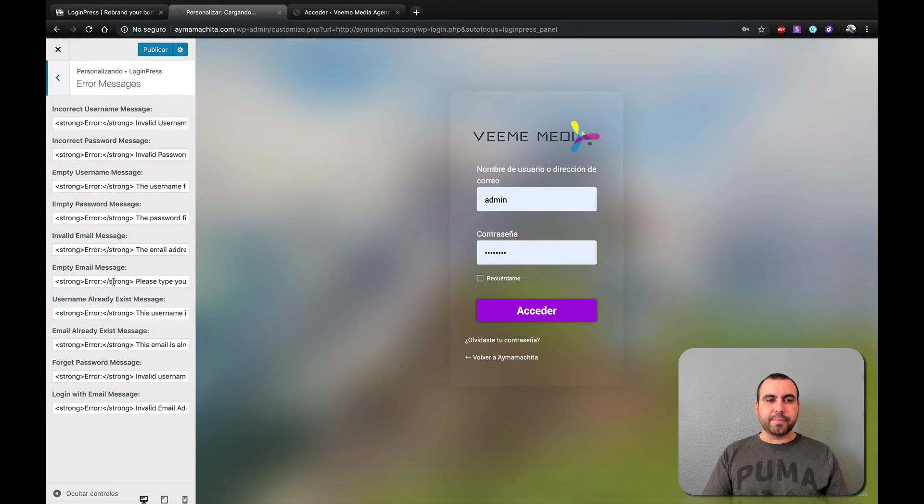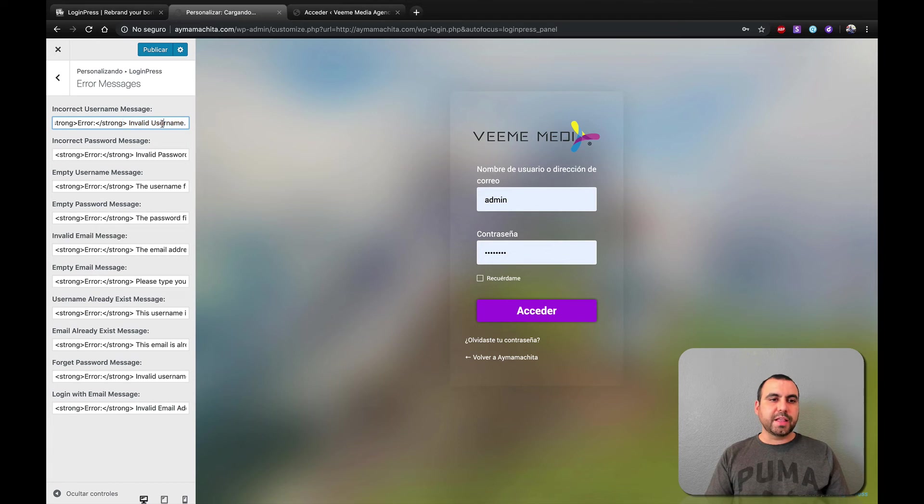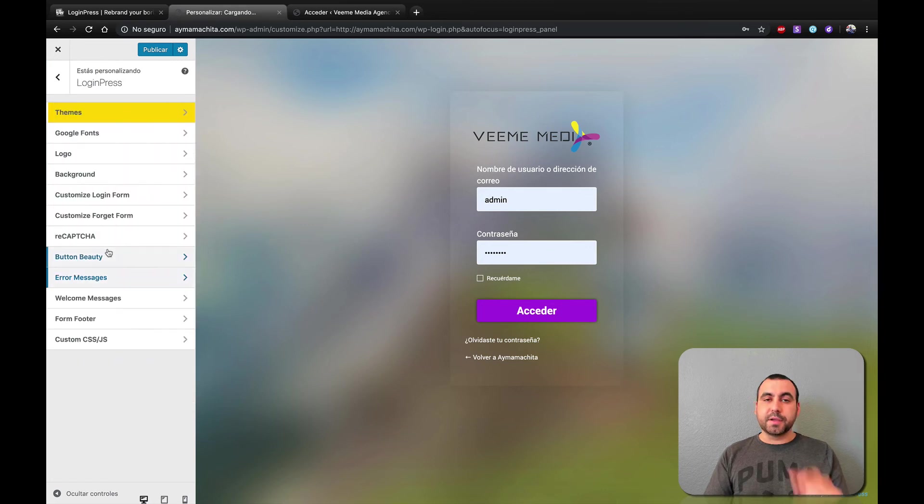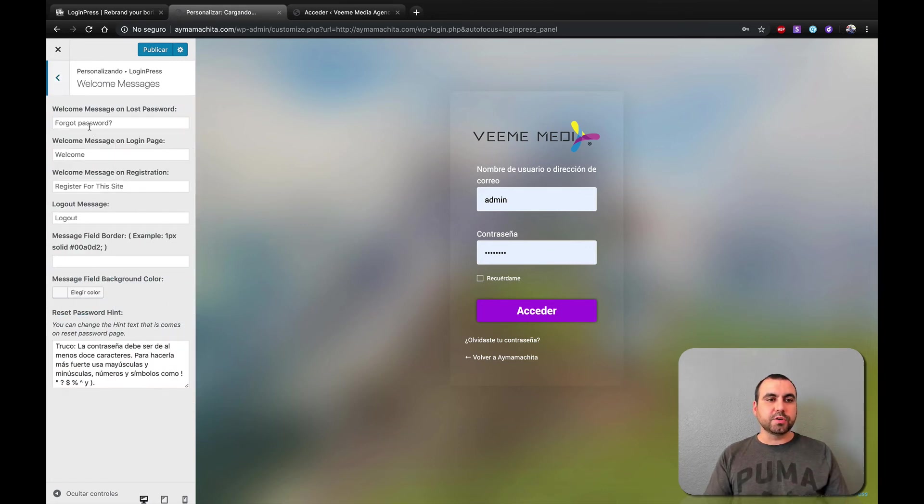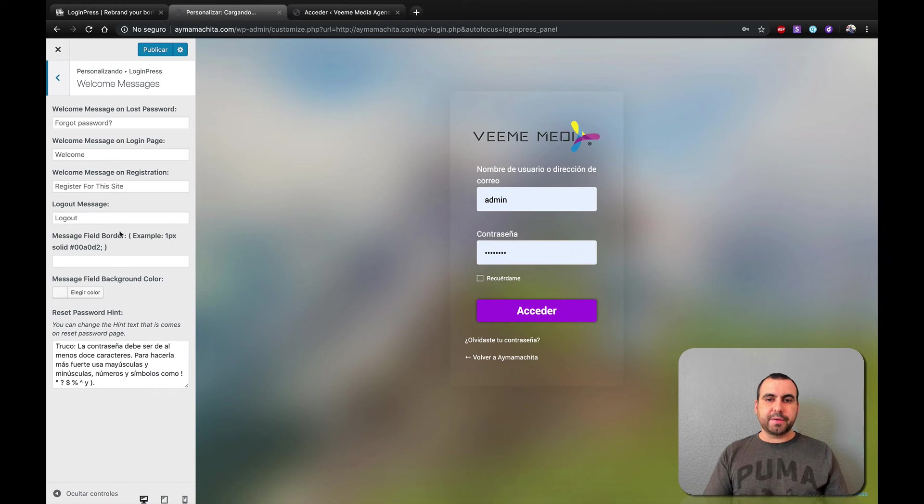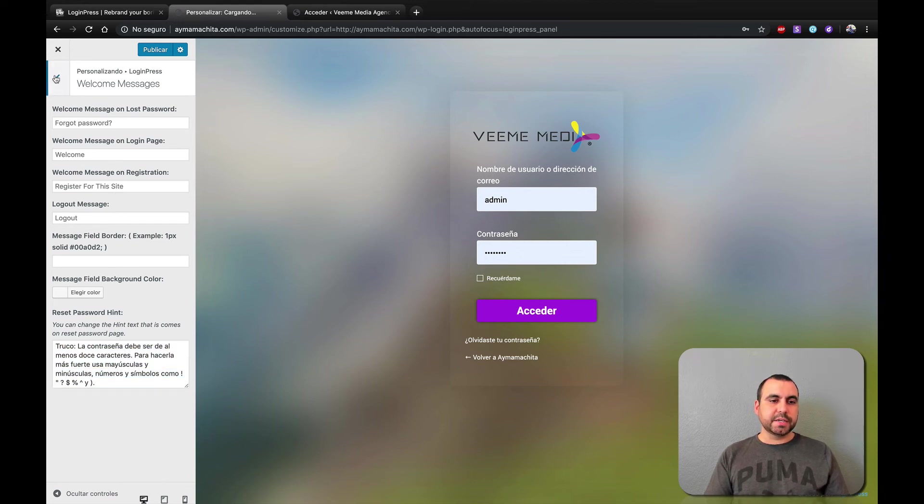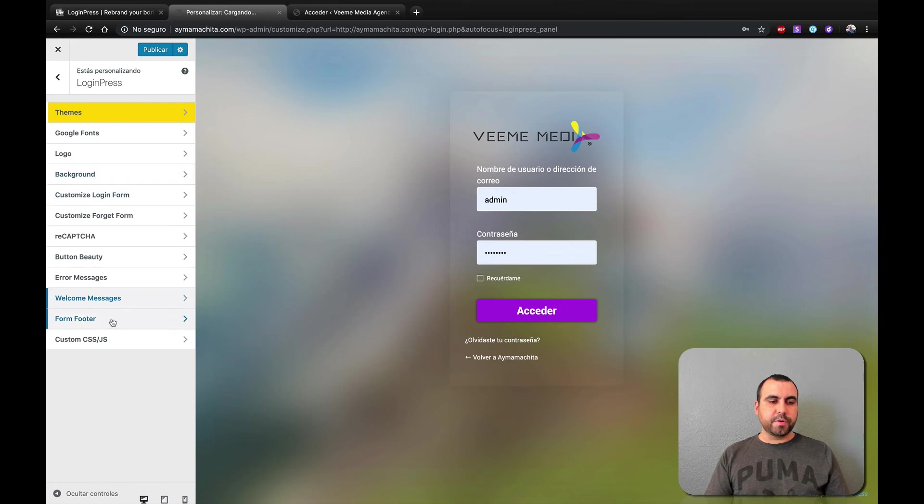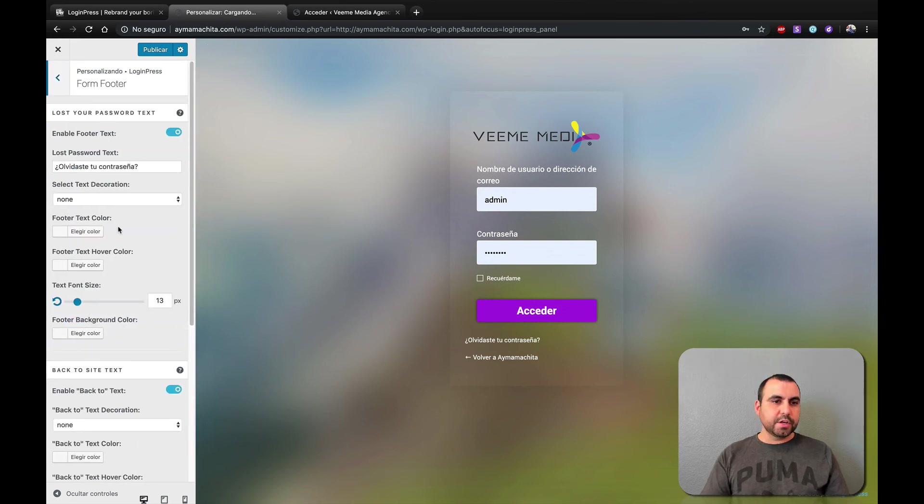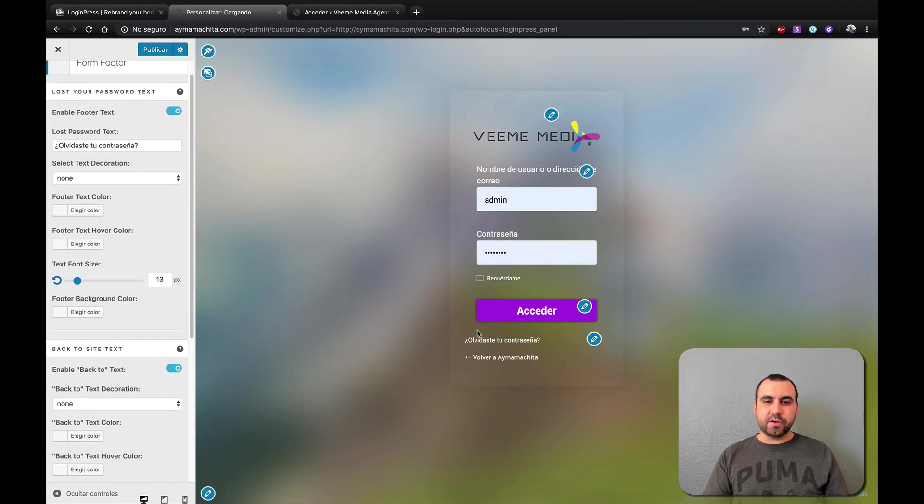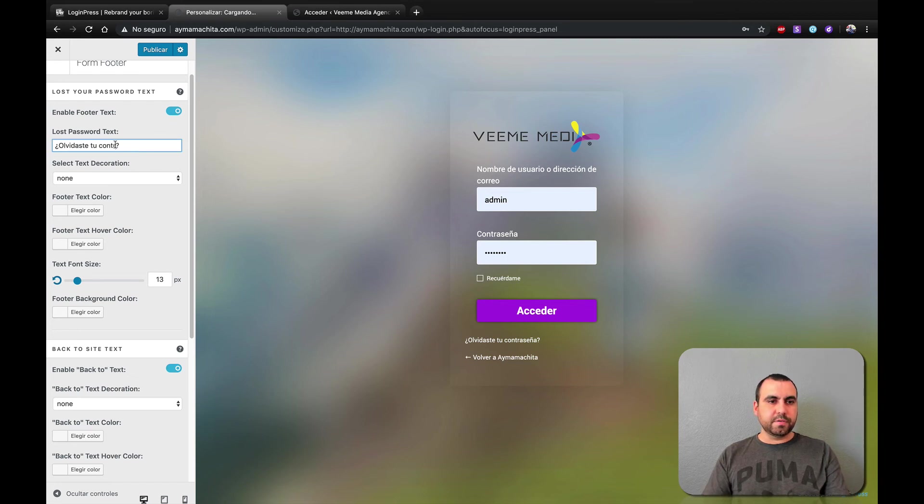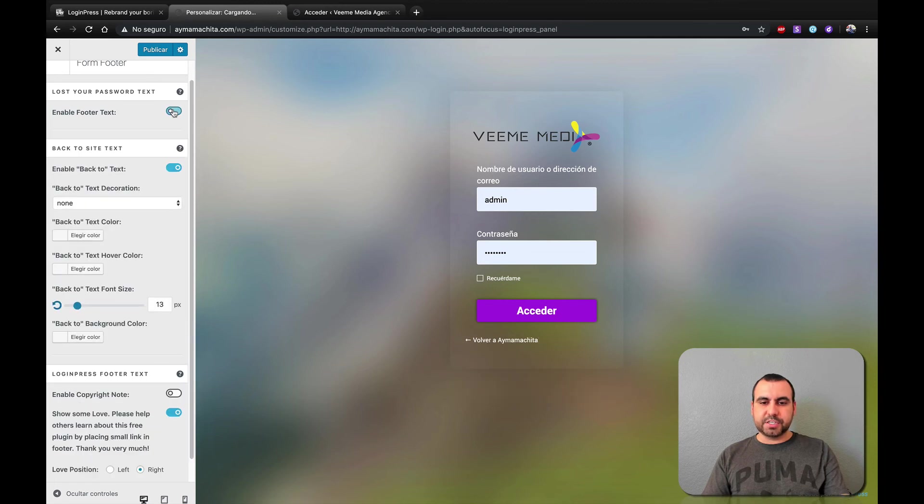And head back over here. We got the error message. So these are the error messages if they put an invalid password. So invalid username. You can change this. You can customize that also. Depends what you want to change the text message. Welcome message also. So welcome message on lost password. Login page. All this can be changed. See that right there. Here we go. Recent password hint. Form footer. So right now I don't see any footer right here. So maybe we can change that. Oh, it's over here. Form footer. You can see this right here.